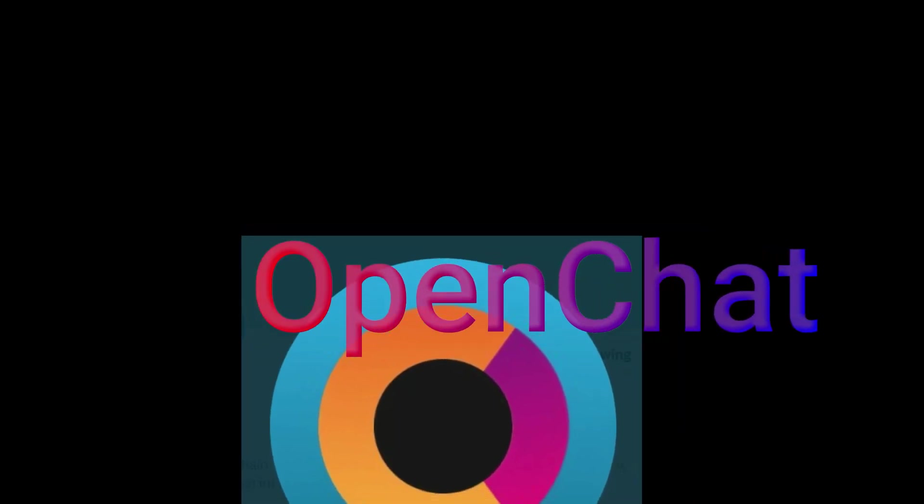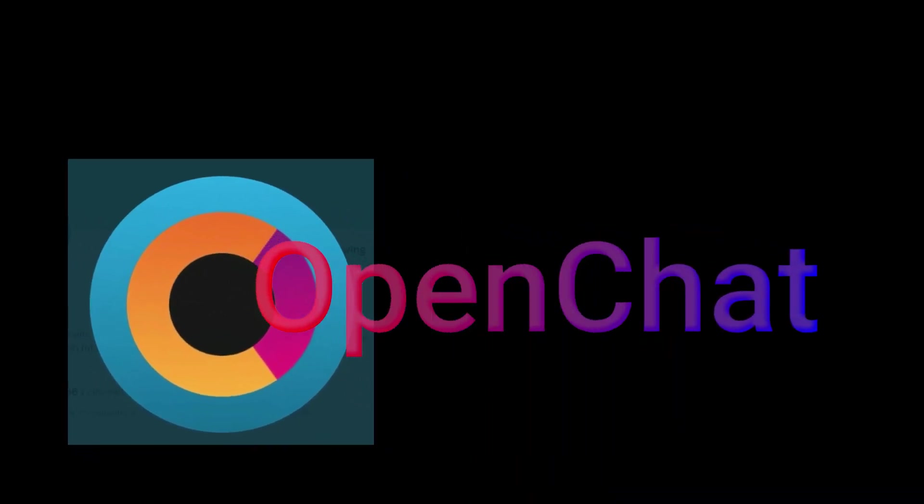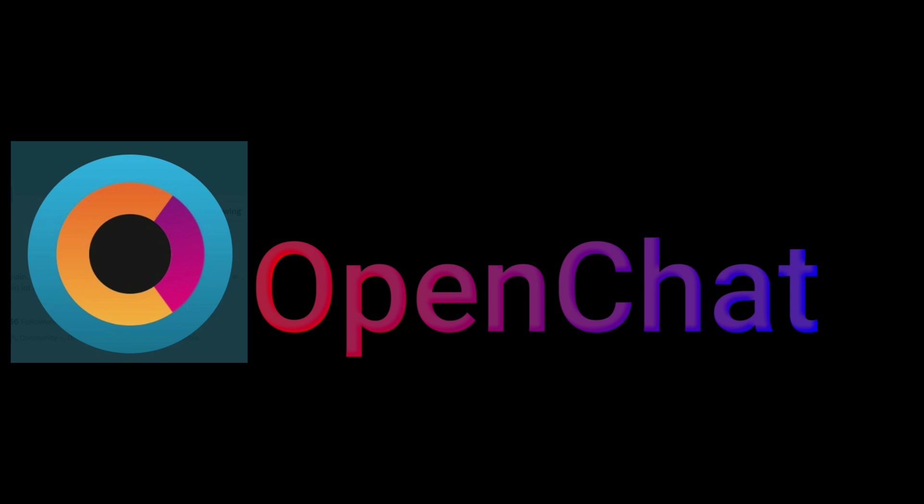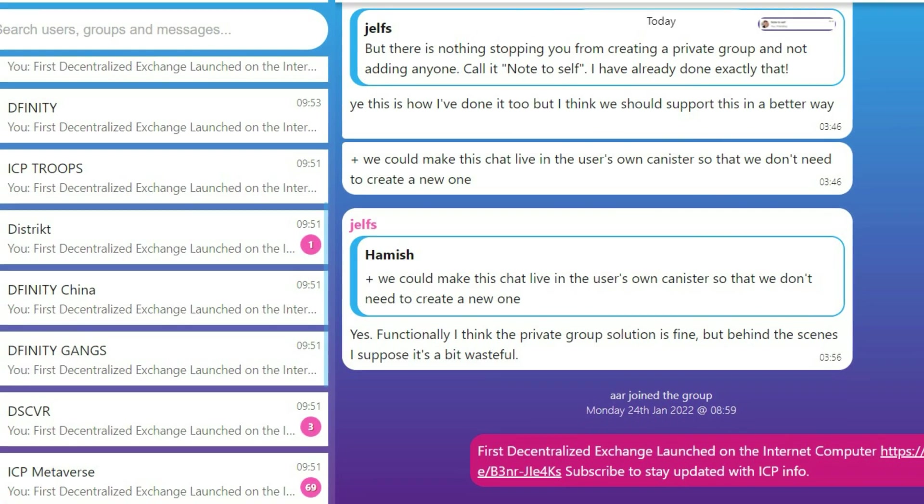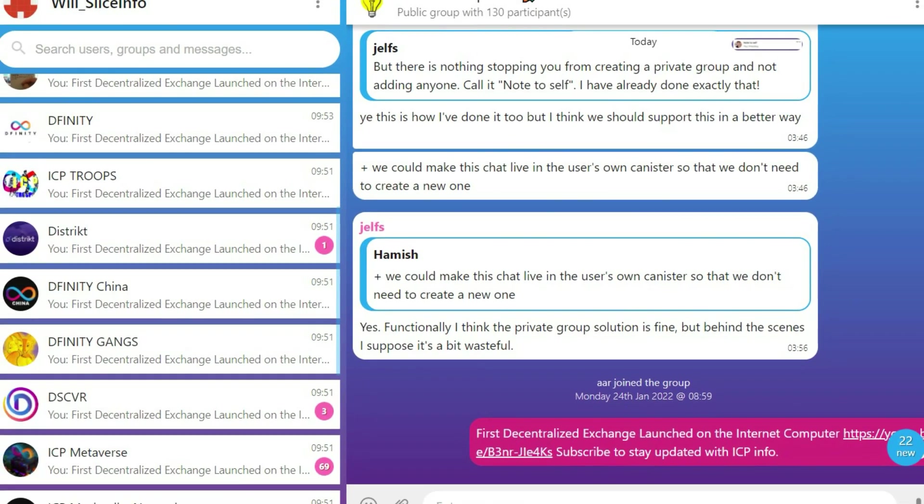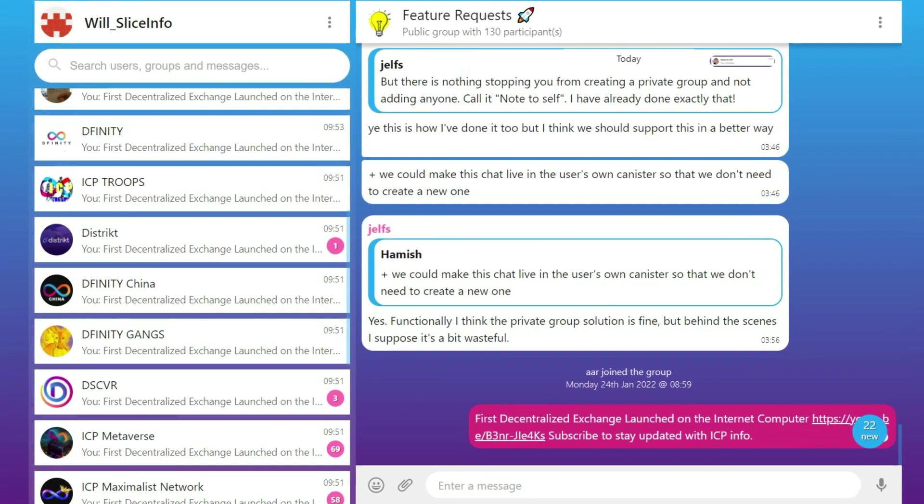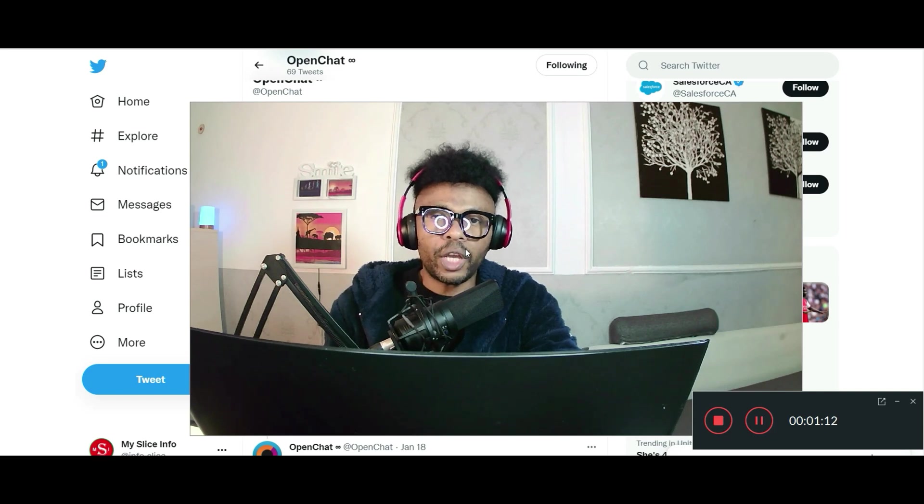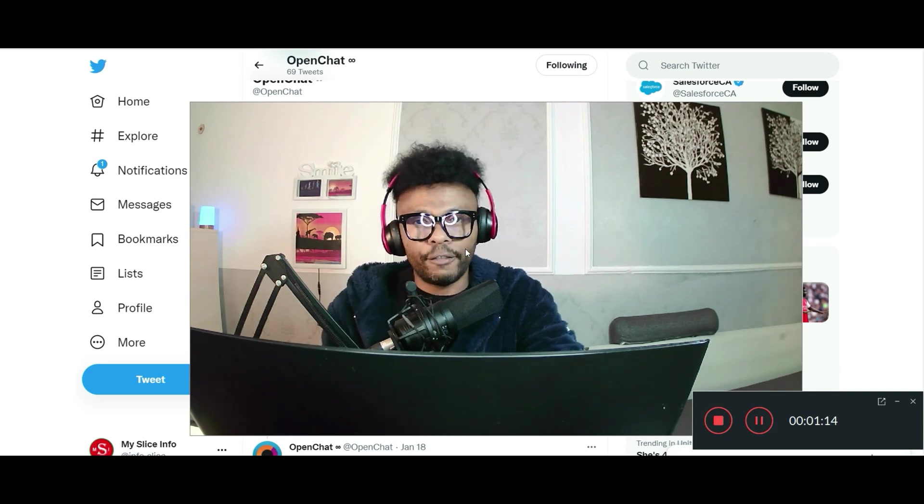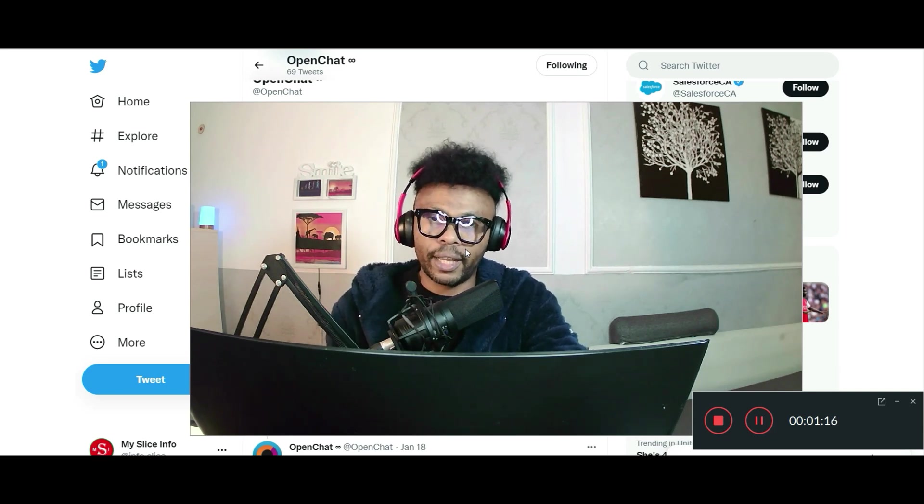OpenChat version 2 is a go at last. You'll need to create a new account for version 2, but we'll keep version 1 running indefinitely. That is the message on Twitter by the OpenChat team. There's a new version of OpenChat running right now. In this video we're going to see what is new on version 2 of OpenChat.